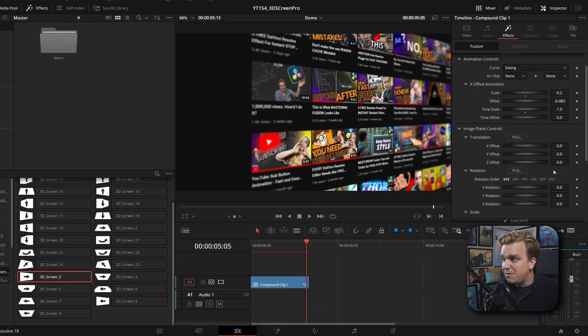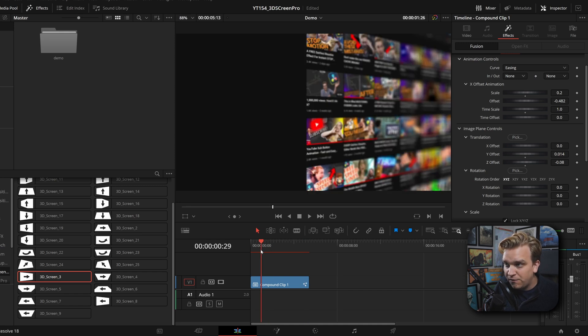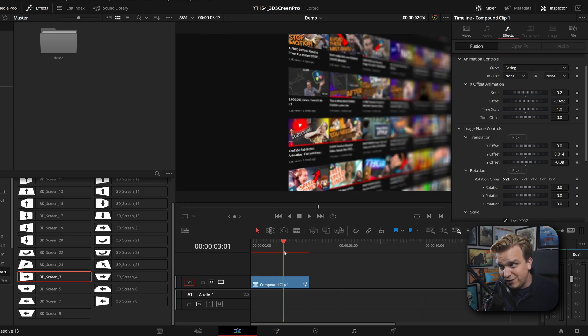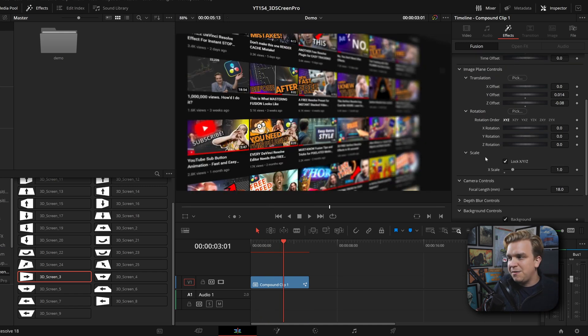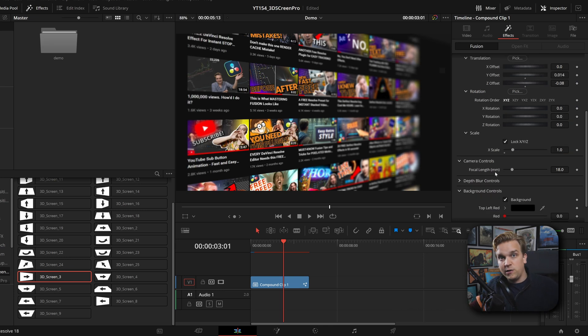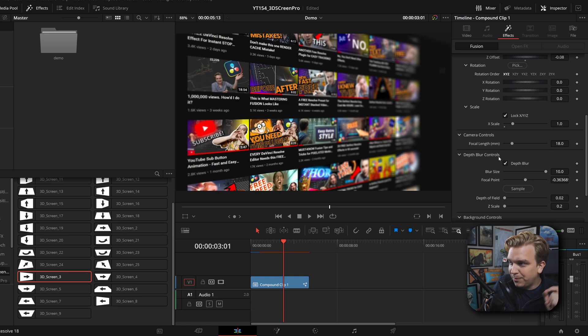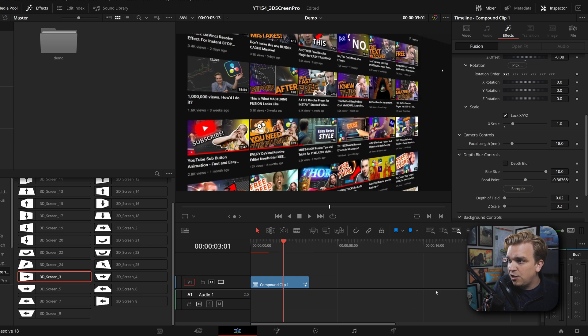I have separate image plane controls. If I want to push that back so you see a little bit more of the image, you can do it, as well as options for the rotation of that image plane, the scale, camera controls, like the overall depth of field if you want to get really wide. And then yeah, we do have that depth blur controls.